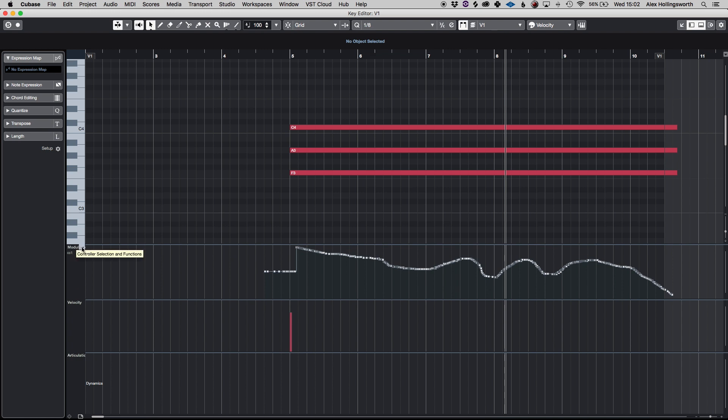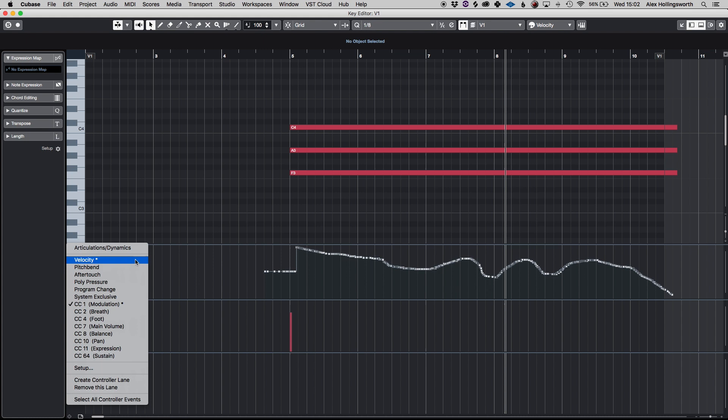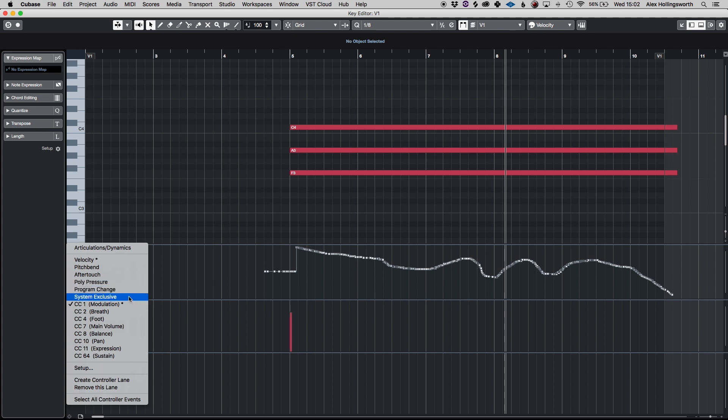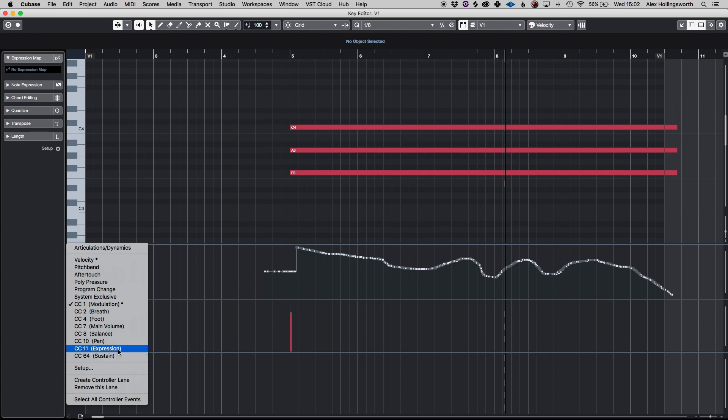Just simply hit this icon here and it can have things like velocity which we've obviously got already, pitch bend, aftertouch, polypressure, program change, system exclusive and then you've got all your CCs as well which includes expression, sustain, main volume.